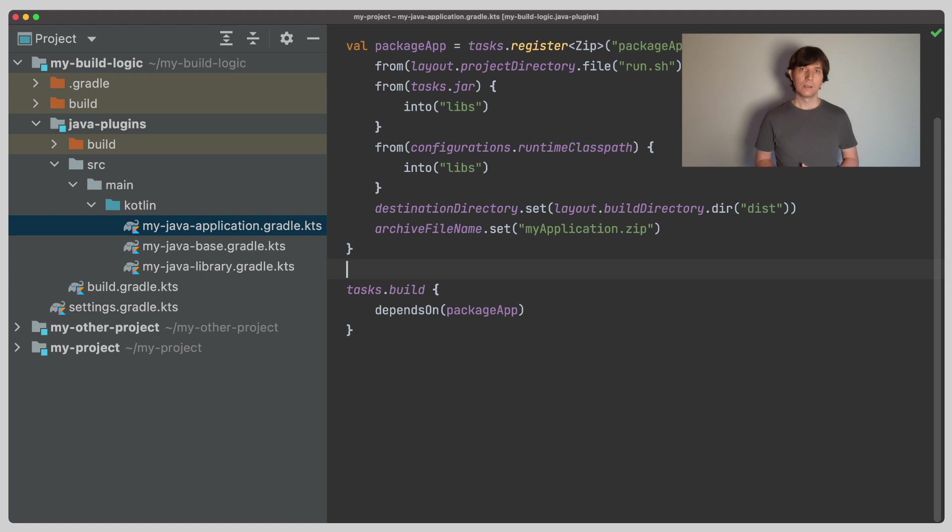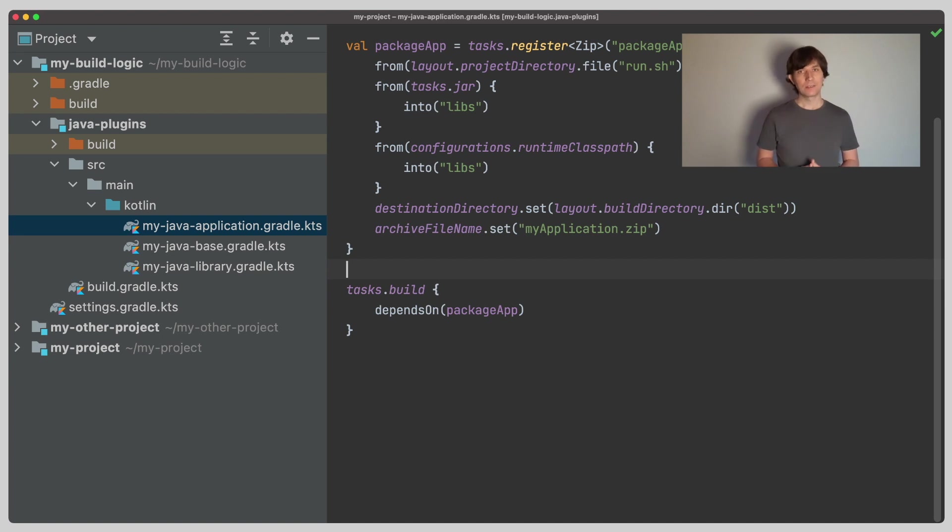To get started, let's look at an example I used in an earlier video where we configured our own zip task to build a custom distribution setup. So this example already touched the topic we talk about today.